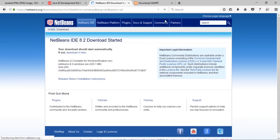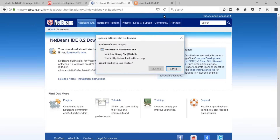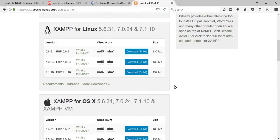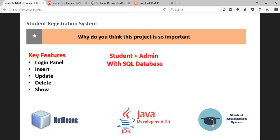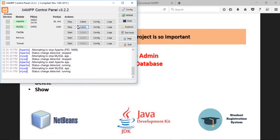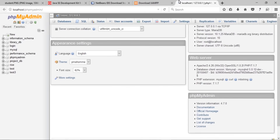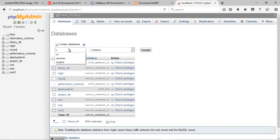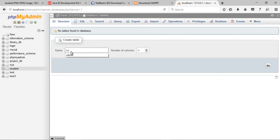Now download NetBeans — I have already downloaded these files — and also download XAMPP server according to your operating system. First of all, start the Apache server and MySQL, then go to the admin panel and create a database for the project.